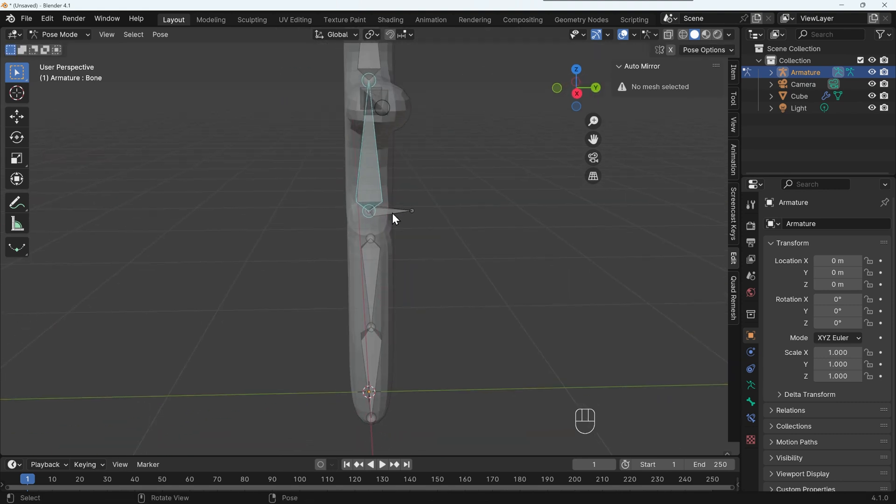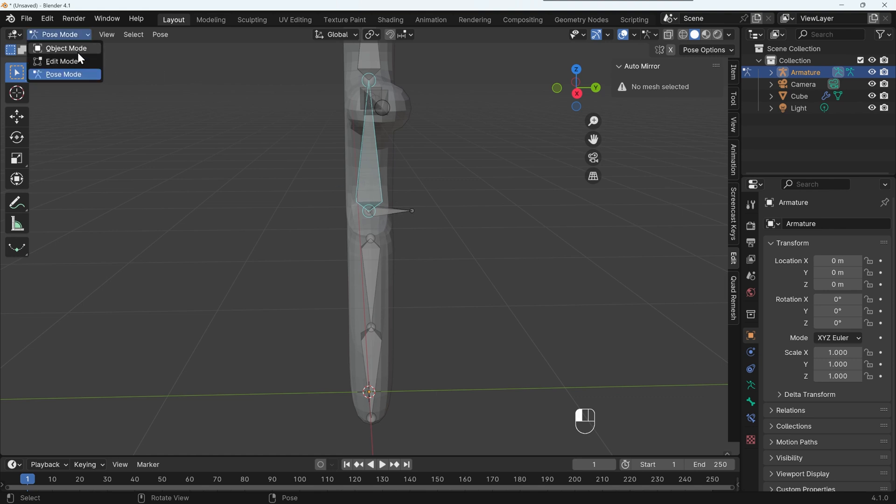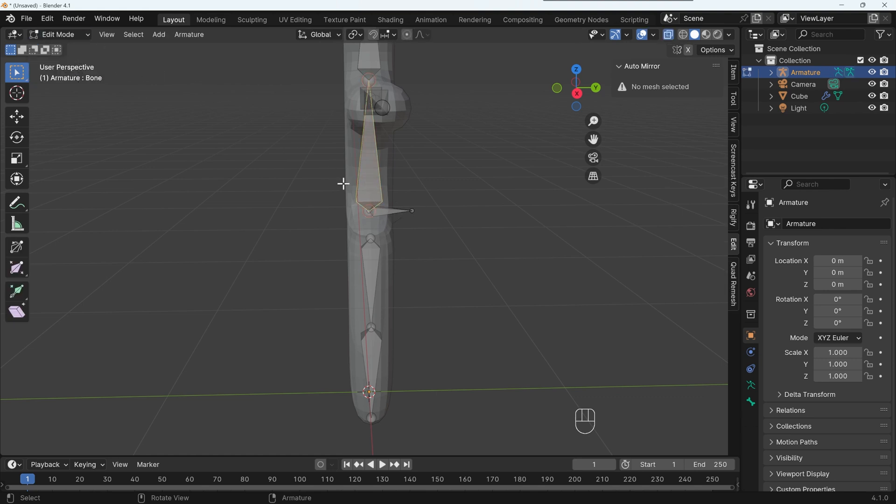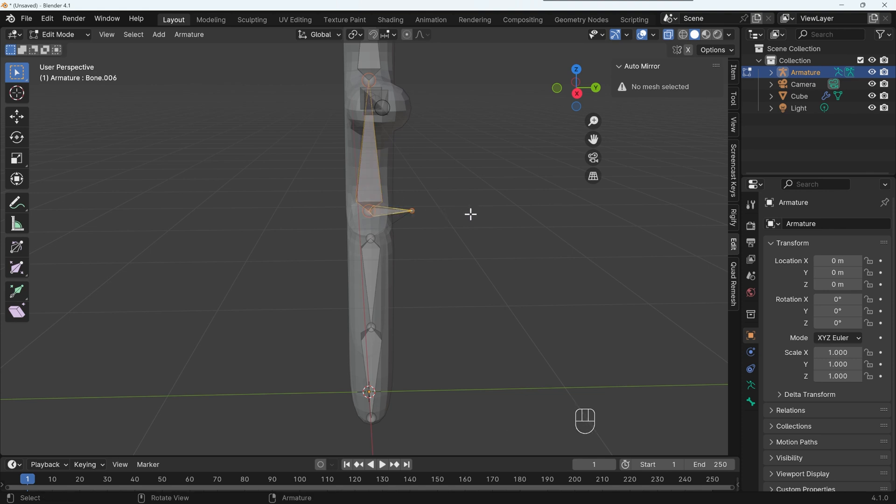Now I might want to move the whole body together. So I can easily connect the spine to this kind of root bone, as it's called here. Go back into edit mode, select the spine, select the root bone, Ctrl P.